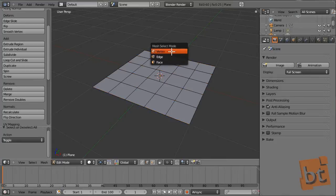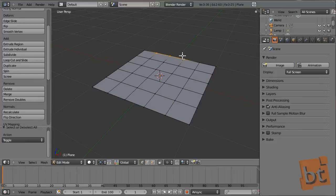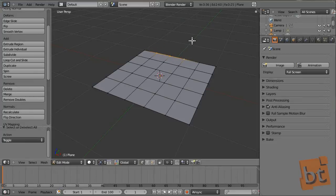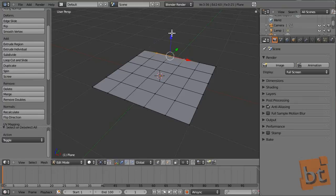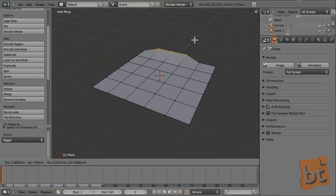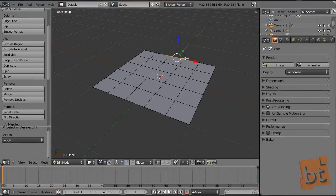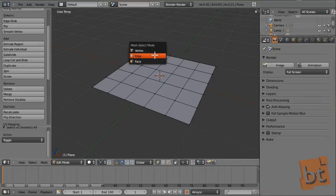For moving, rotating, and scaling things, the same rules as for moving objects apply. You can rotate vertices, scale them, or grab them. You can activate the manipulators or with G press X, Y, or Z to constrain the selection to a single axis. If you don't know how to do this, you can take a look at the creating and transforming objects tutorial.